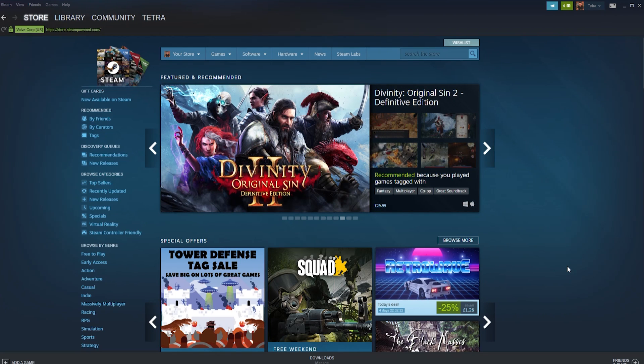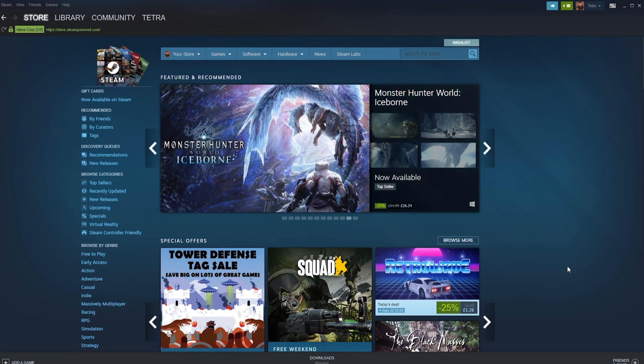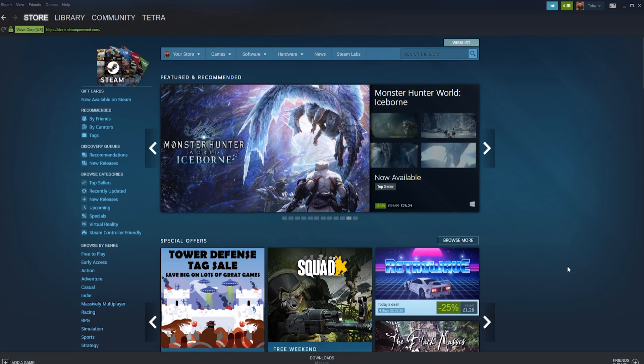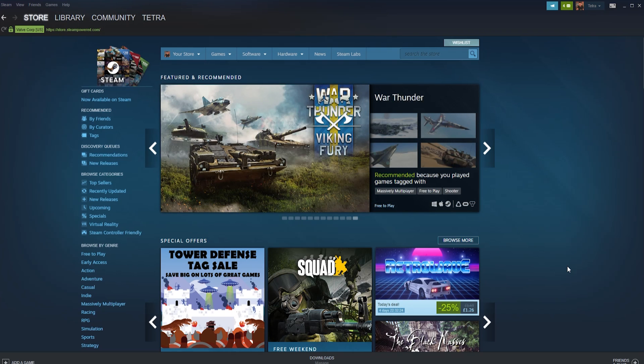The first option works when using the desktop application or web browser and will notify the person you send a friend request to. The link invite will require you to personally message the friend in question for them to see the friend invite.